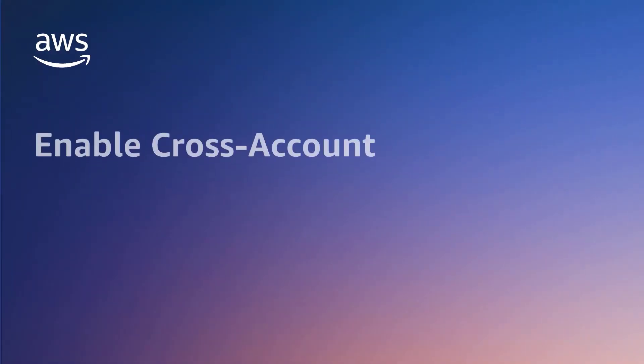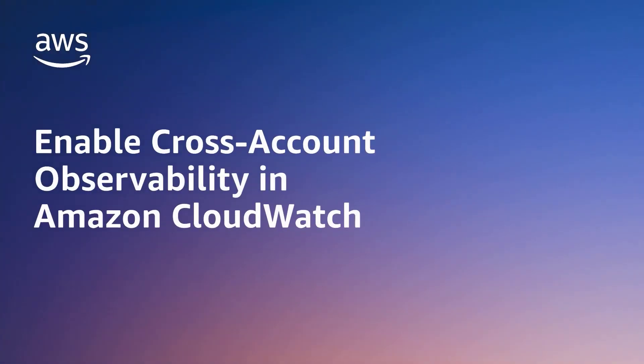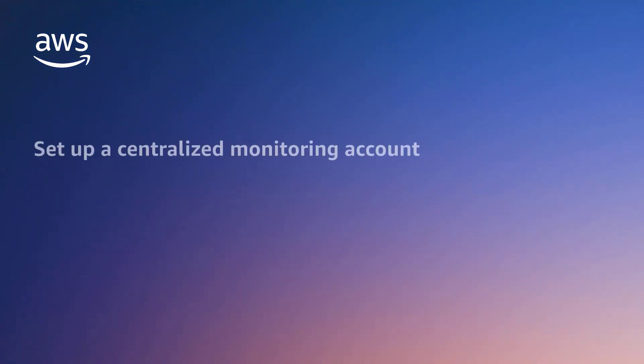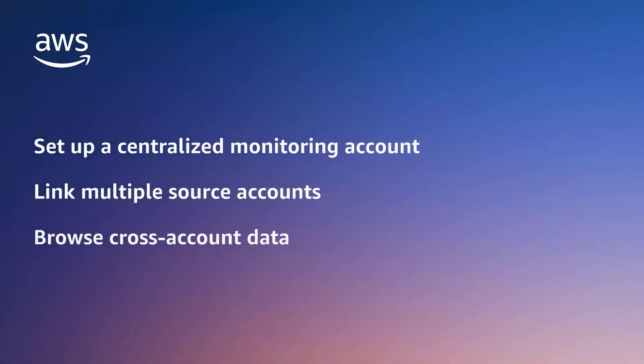In this video, you'll see how to enable cross-account observability in Amazon CloudWatch. With this capability, you can set up a centralized monitoring account in CloudWatch, link multiple source accounts to it, and then browse cross-account data with the monitoring account.